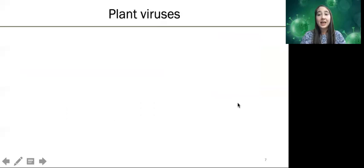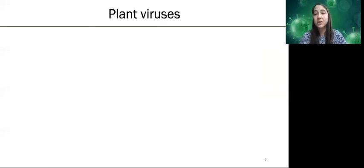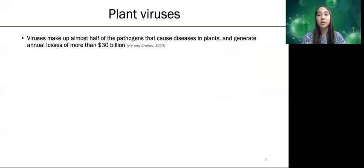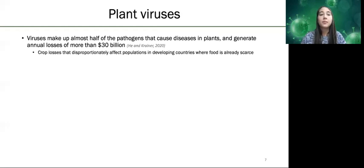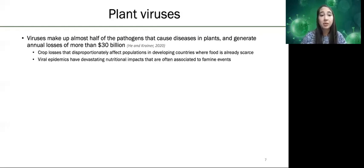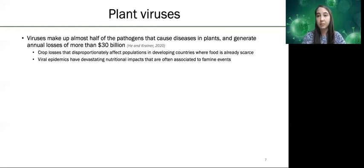As I mentioned, I study viruses that infect plants. Although not as famous as animal viruses, I would argue they are just as important, if not more — especially now that we're facing climate change. Viruses make up almost half of the pathogens that cause diseases in plants and generate annual losses of more than $30 billion. This proportionately affects populations in developing countries where food is already scarce, and these epidemics cause devastating nutritional impacts that are often associated with famine events.